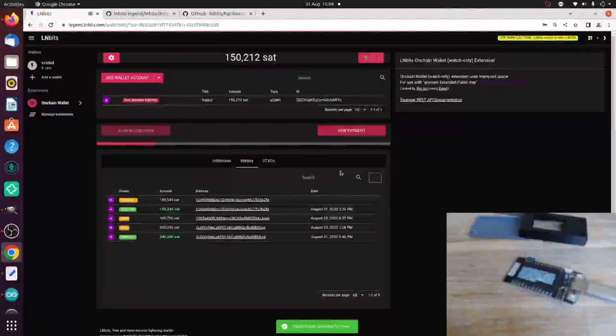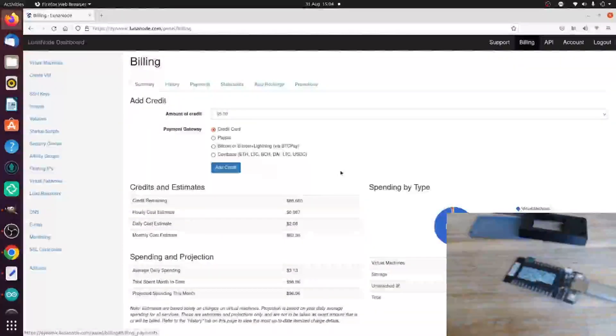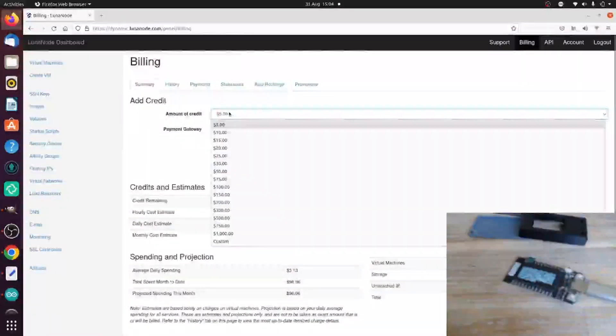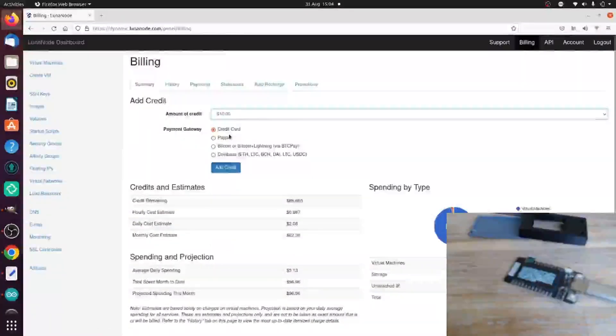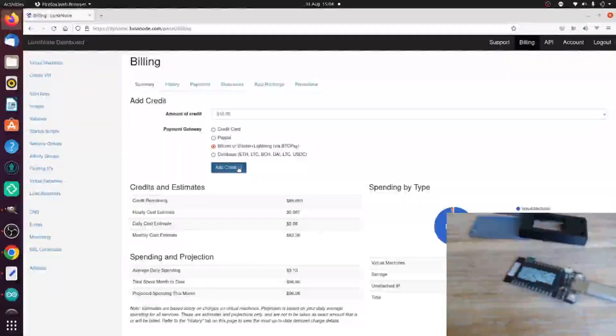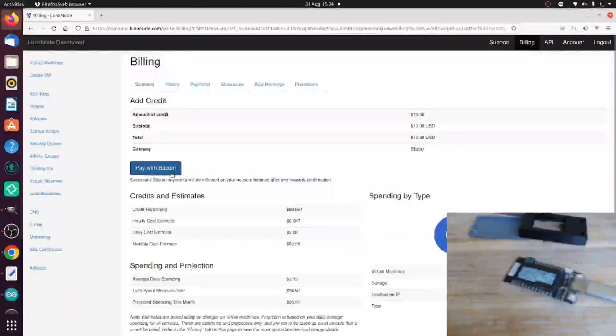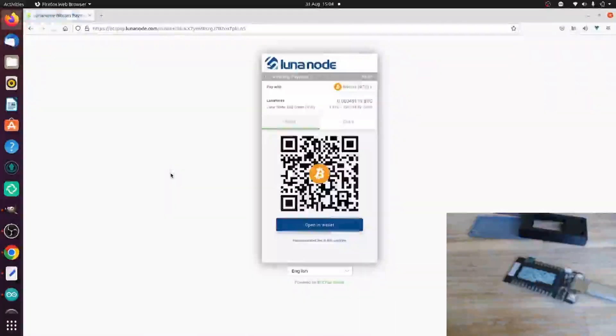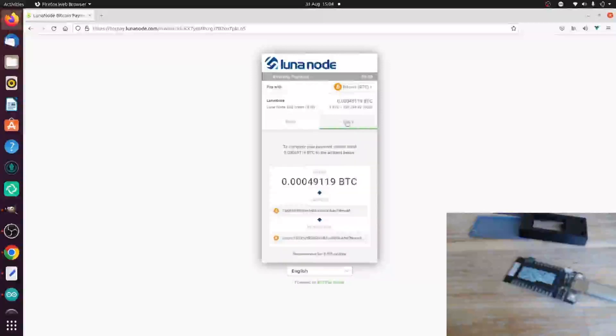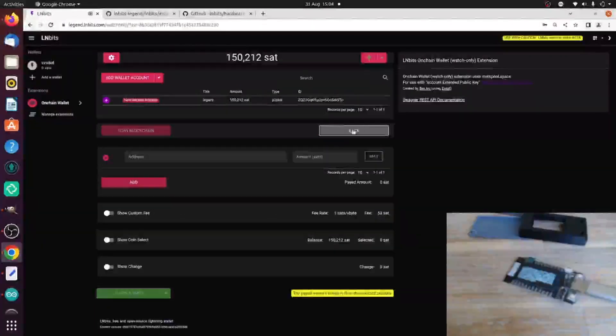So if I go to LunarNode, I want to put £10 in using Bitcoin and then pay with Bitcoin. LunarNode uses the excellent BTCPay server. Copy. Copy the amount. New payment.